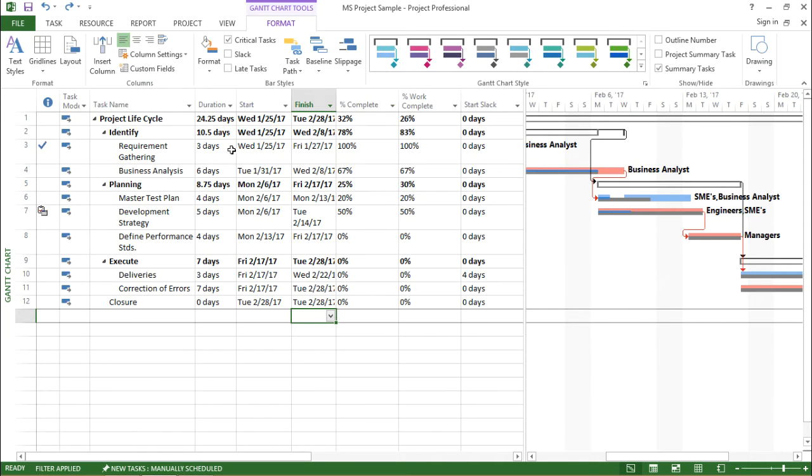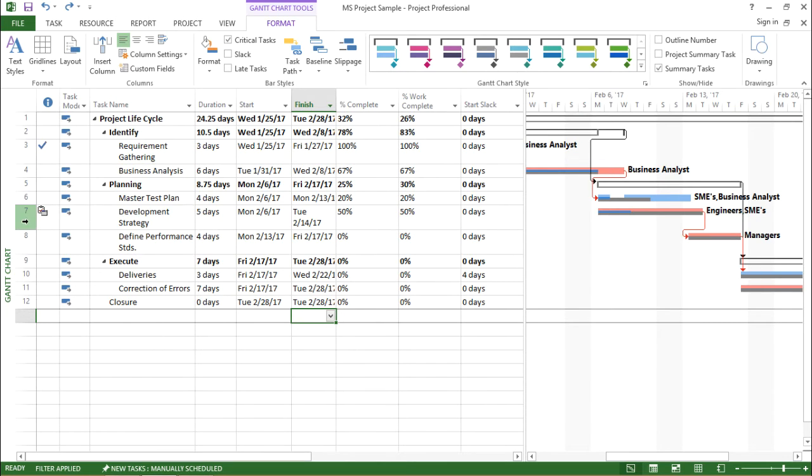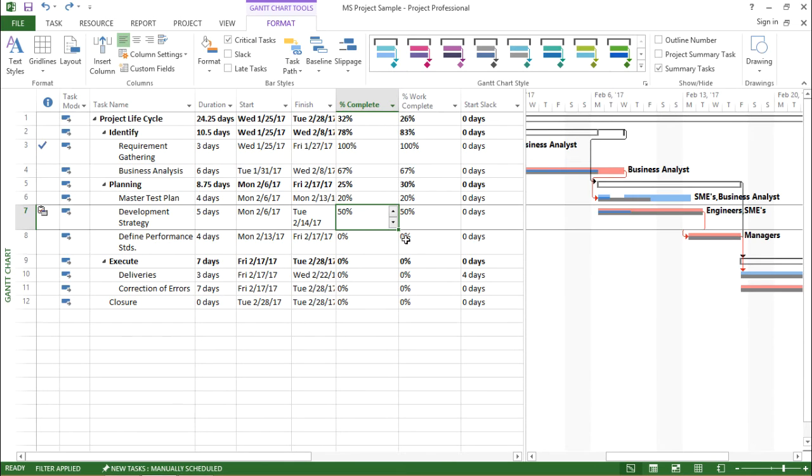I will move to the task which says Development Strategy, that is task ID 7, and I will manipulate the percent complete. It is seen as 50 percent.